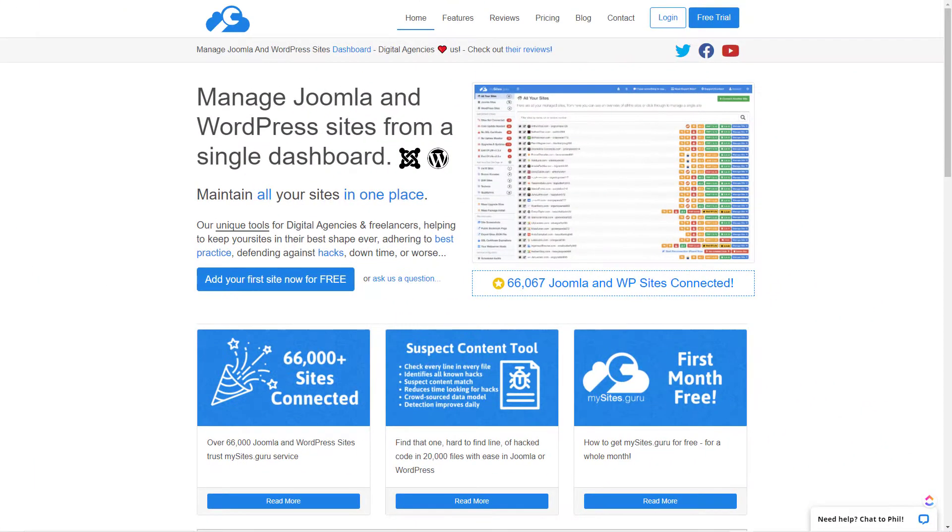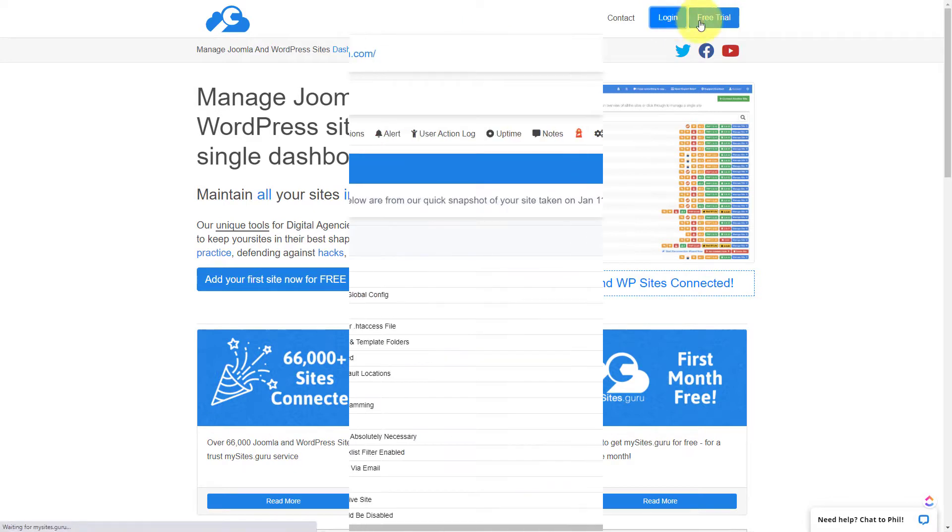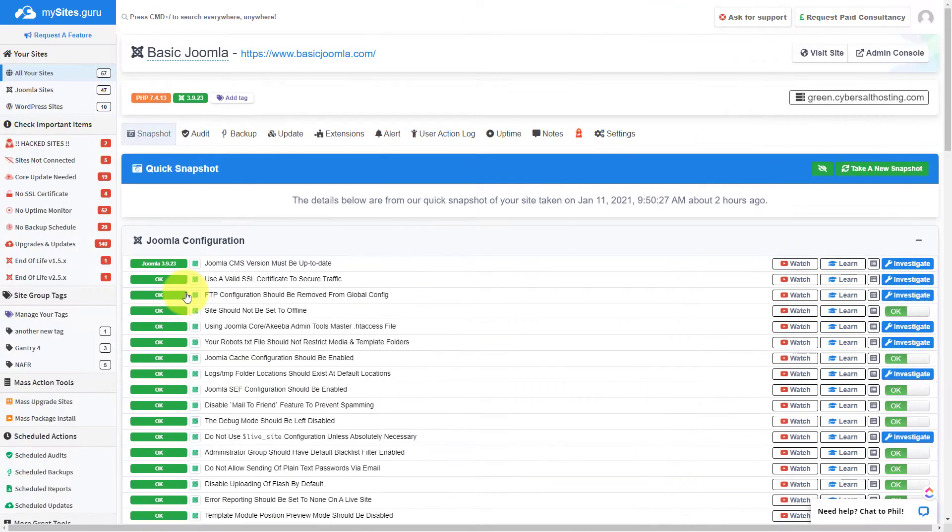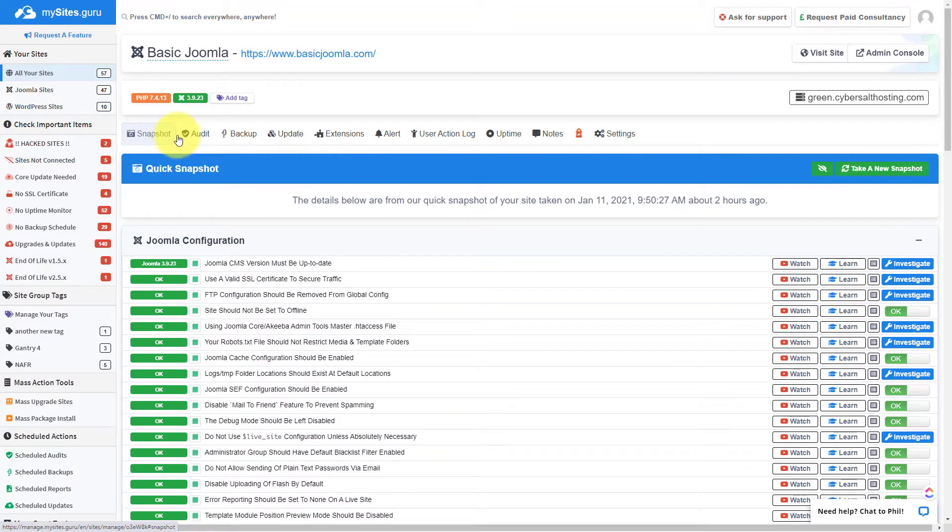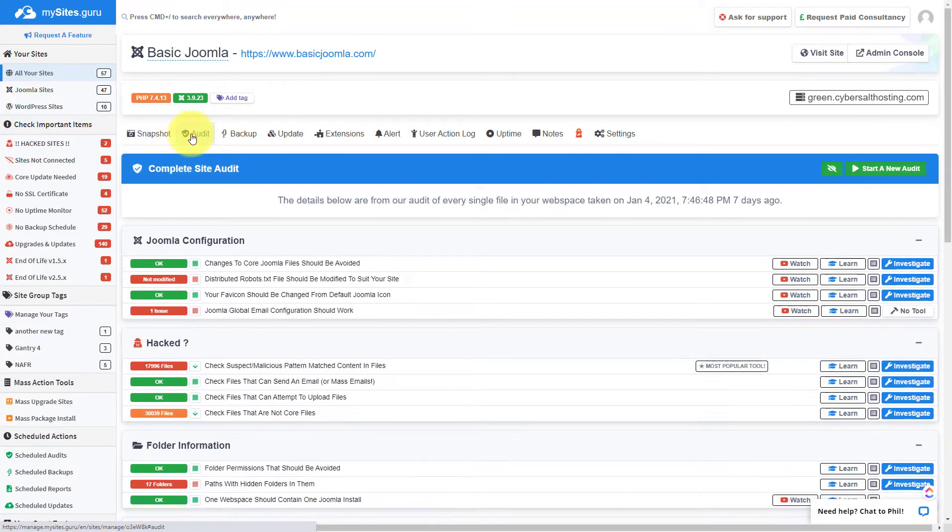Today's video is brought to you by MySites.Guru. Head on over to MySites.Guru, get a free site audit for your Joomla site. And while you're there, check out all the information and tools that will save you time and money managing one or multiple Joomla sites.